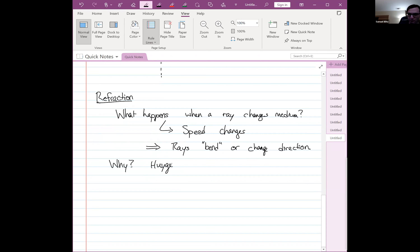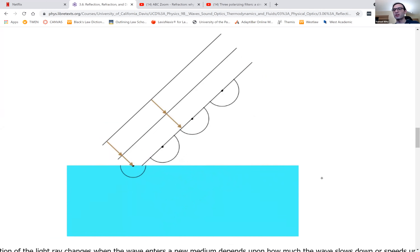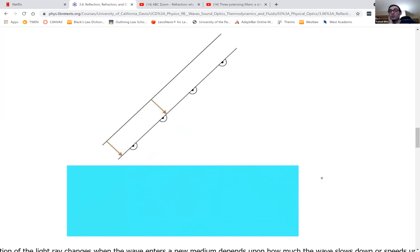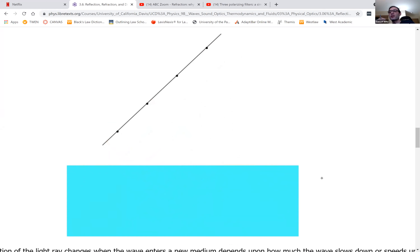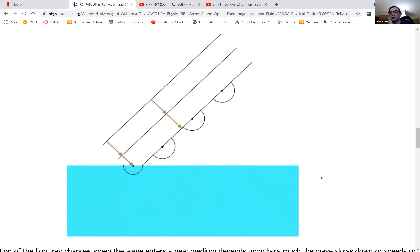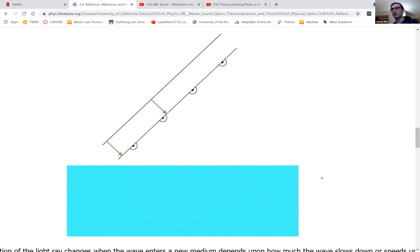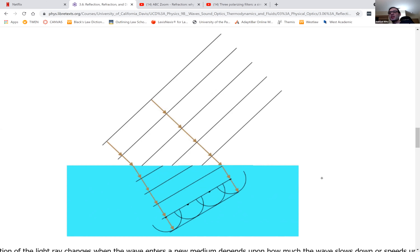We're going to use Huygens' principle to understand refraction, and I'll show you an animation. Here we have plane wave fronts emitting Huygens waves. By the time the left side of the wave front touches the interface, the Huygens waves it emits are now slower — notice the distance between the wave fronts is smaller inside the medium, whereas the waves that haven't yet entered are still traveling at their original speed. The end result is a bending of the planes.